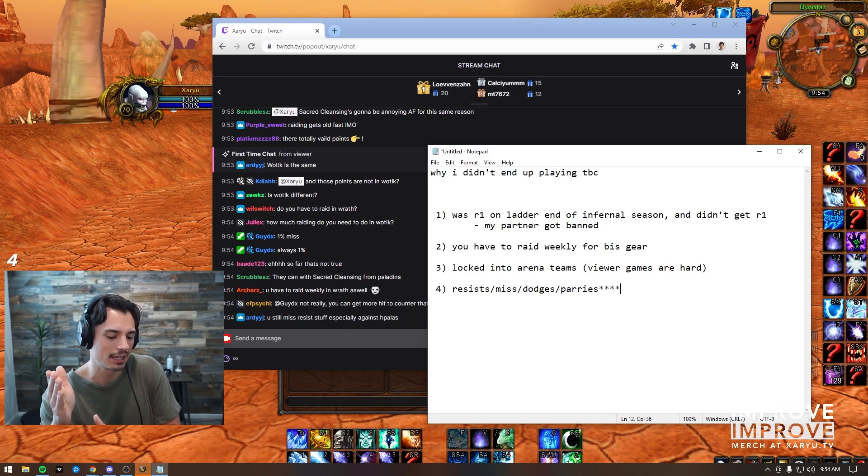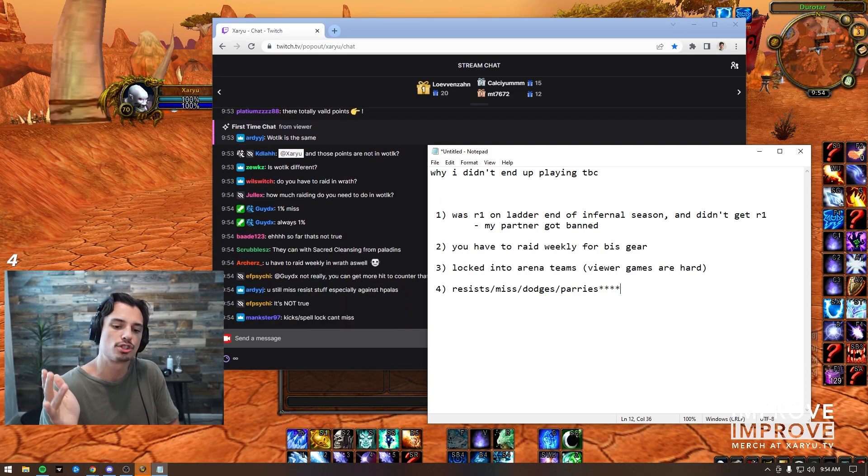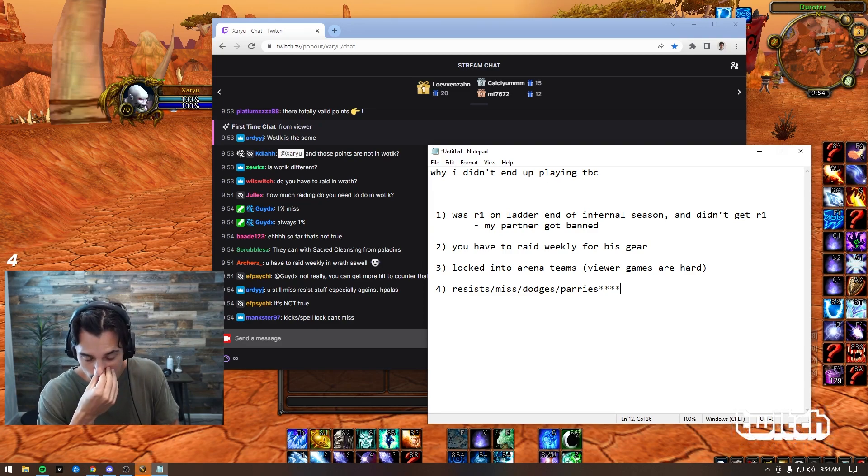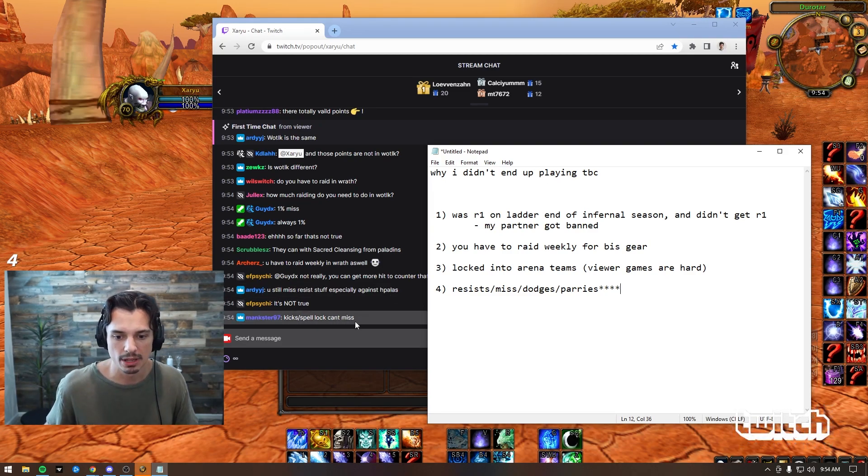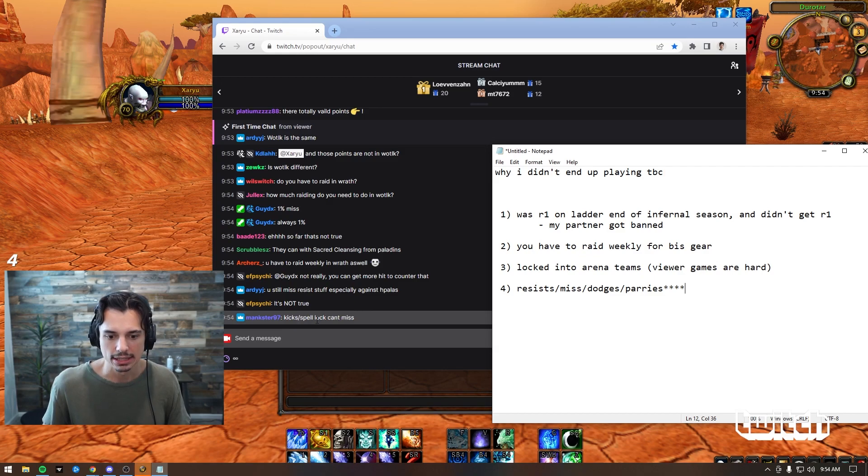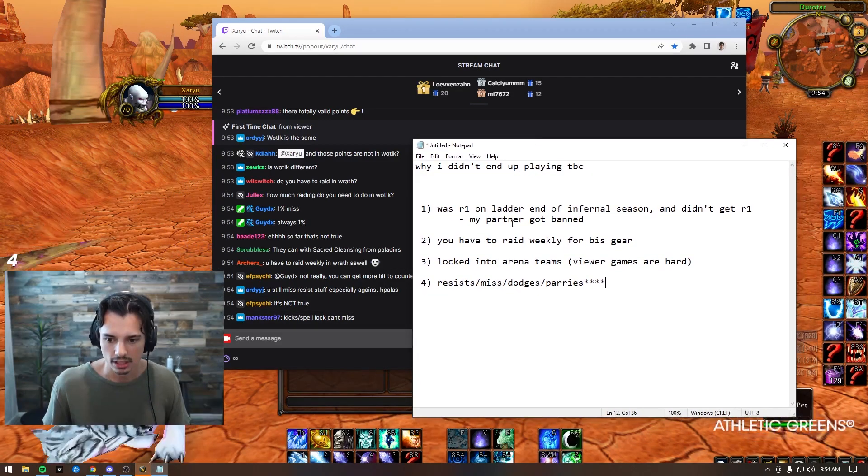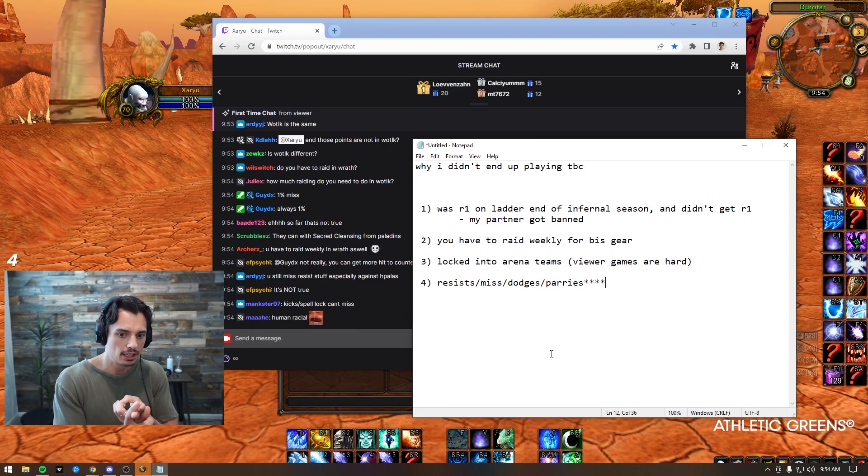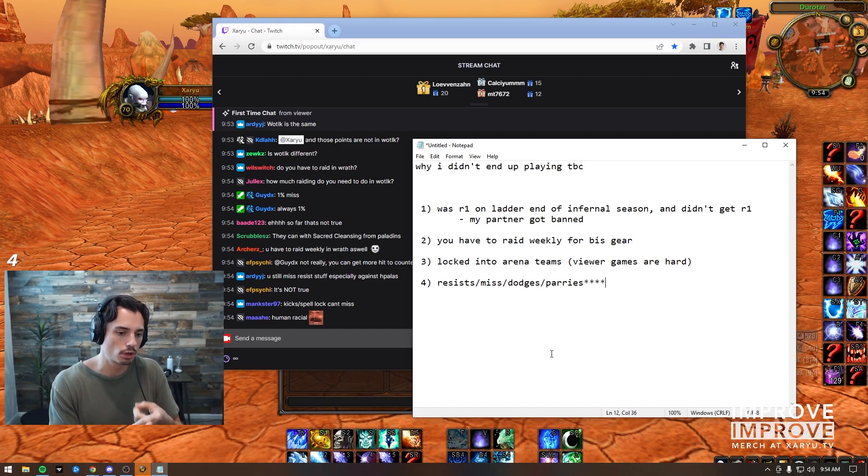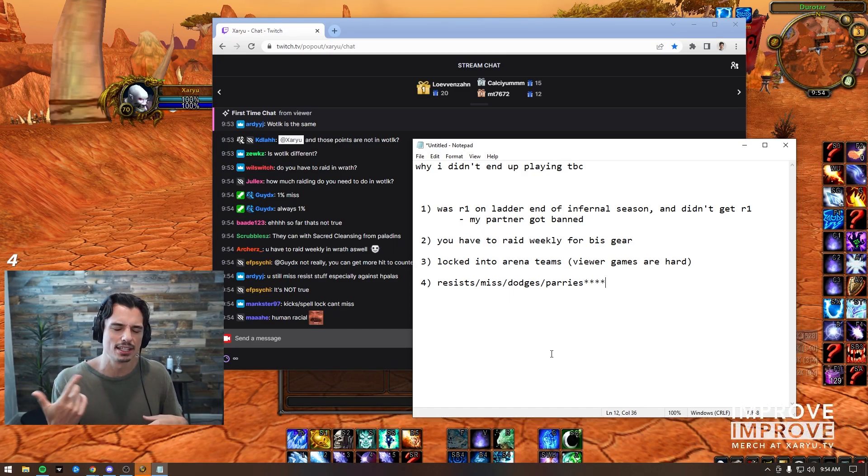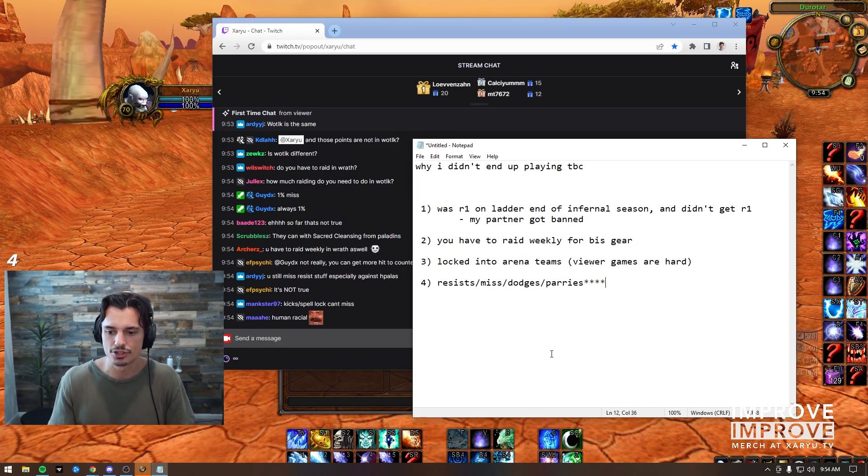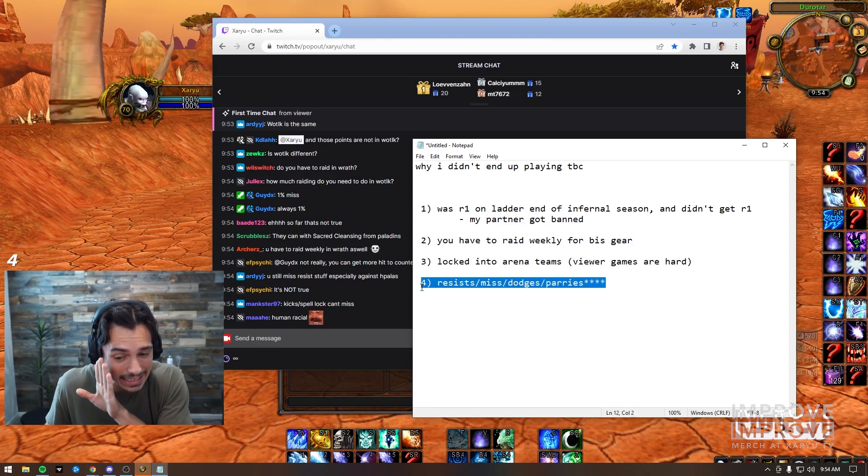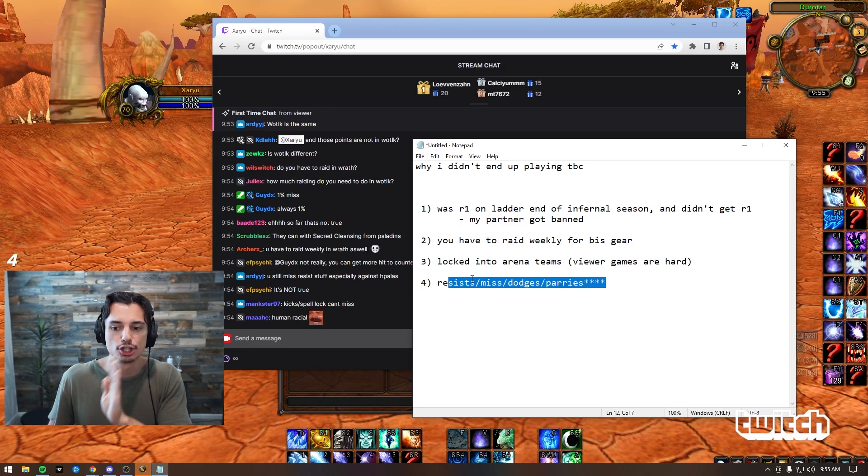Kicks and spell locks can't miss, I think that's correct. I think kicks and spell locks can't miss either. And a lot of the stuff that made spells miss in the first place, like orc racial and priest talents from discipline tree, made it so it's just a reduction instead of a miss. So this is significantly better than it was in TBC. This is a huge improvement.